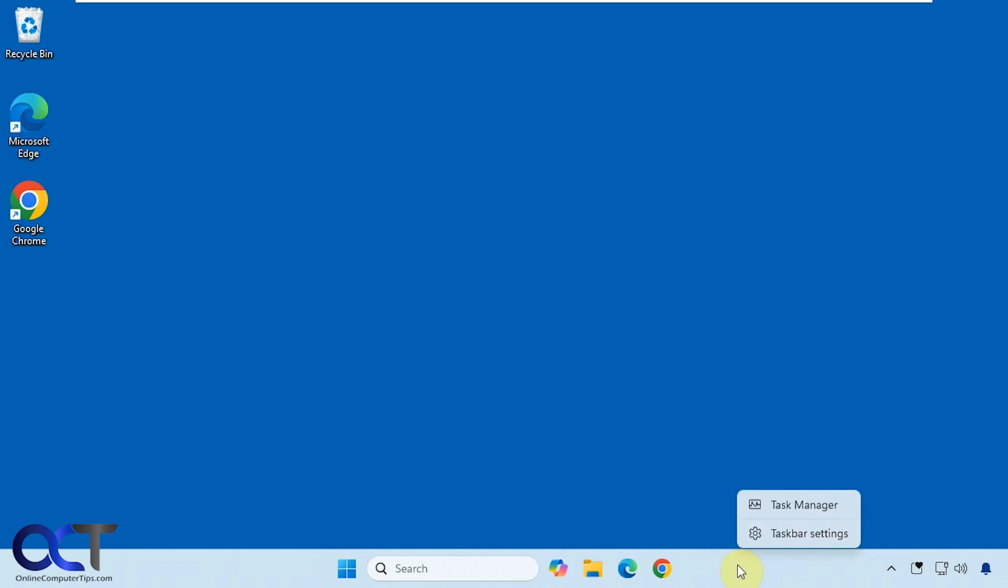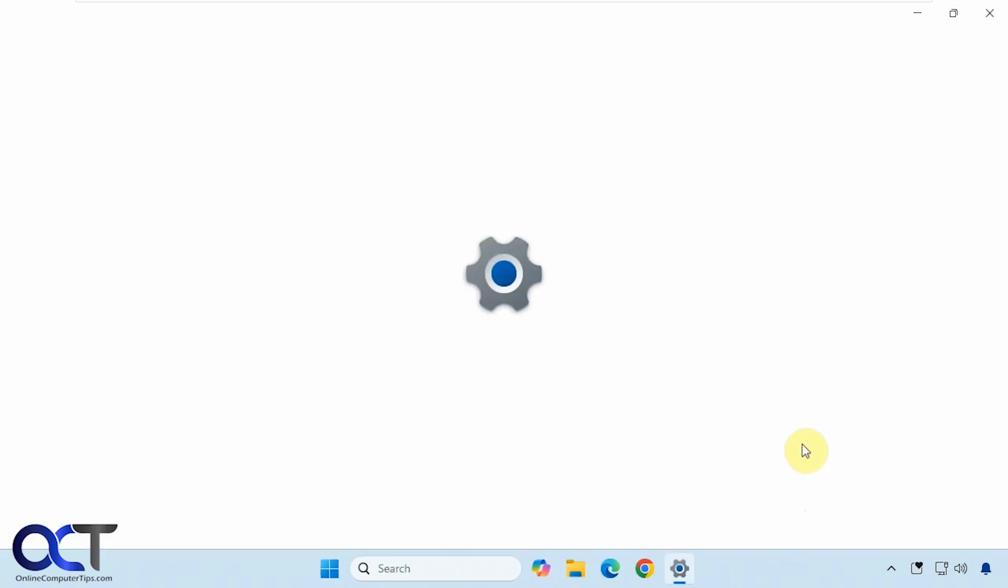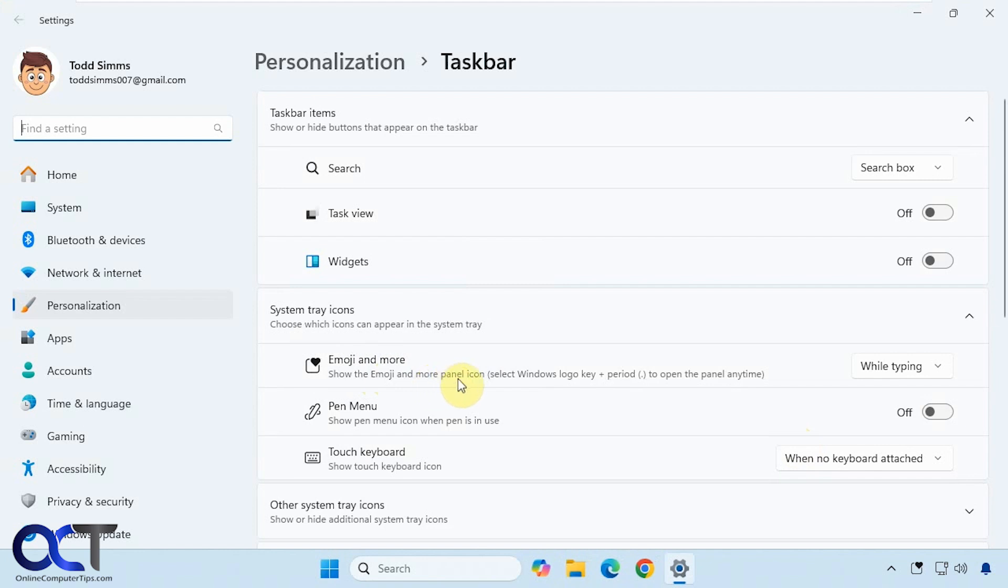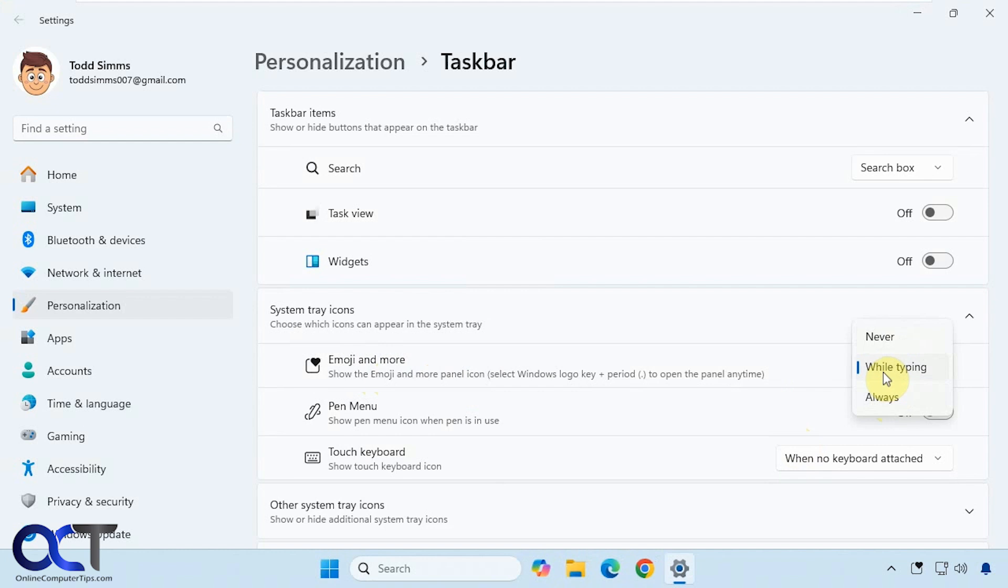go to taskbar settings, and now you have this emoji and more section here. You could have it show the emoji panel while typing, never, or always, the default being while typing. If you're going to use this a lot, you know, probably just pick while typing or always.